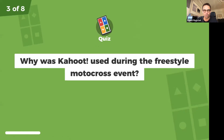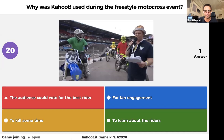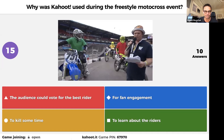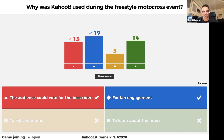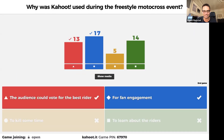Now you can select more than one correct answer. Why was Kahoot used during the freestyle motocross event? Did the audience vote for the best rider? Was it for fan engagement? To learn more about the riders? Or just to kill some time? You can get up to a thousand points per correct answer. There were two correct answers — if you look at the picture, you can see the motocross riders have the Kahoot colors on their shirts. The audience could vote for the best rider in a freestyle trick contest, and the best rider went through to the next round. It was also fan engagement — very creative!